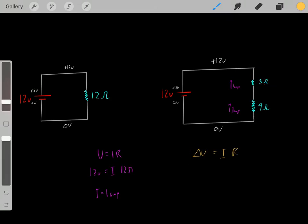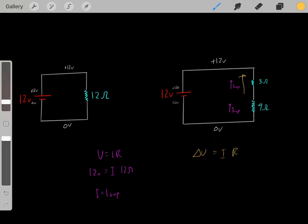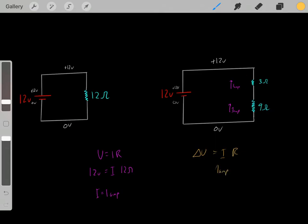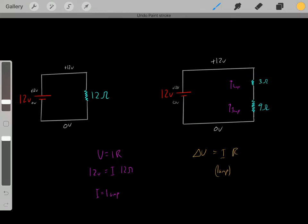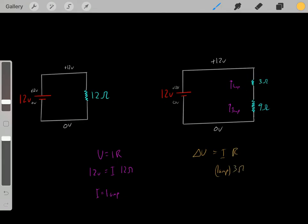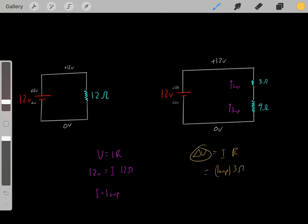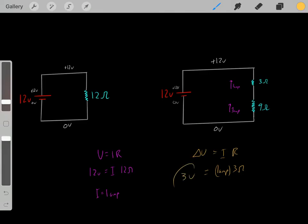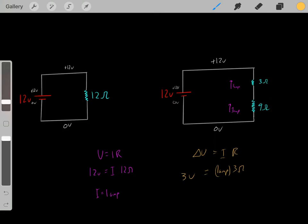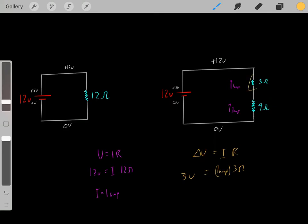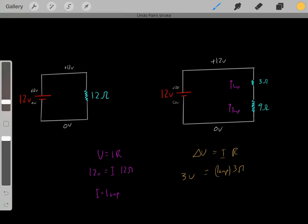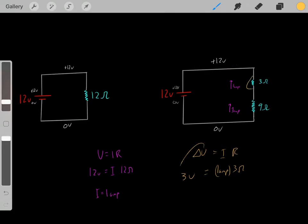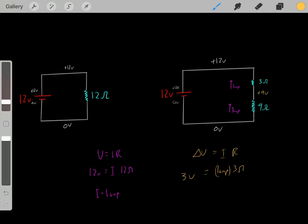So we have 1 amp of current flowing through this 3-ohm resistor. Using delta V = I × R, we get a delta V of 3 volts — a drop in voltage of 3 volts. Therefore, if we're at positive 12 volts and we have a drop of 3 volts, then this region would be at positive 9 volts.